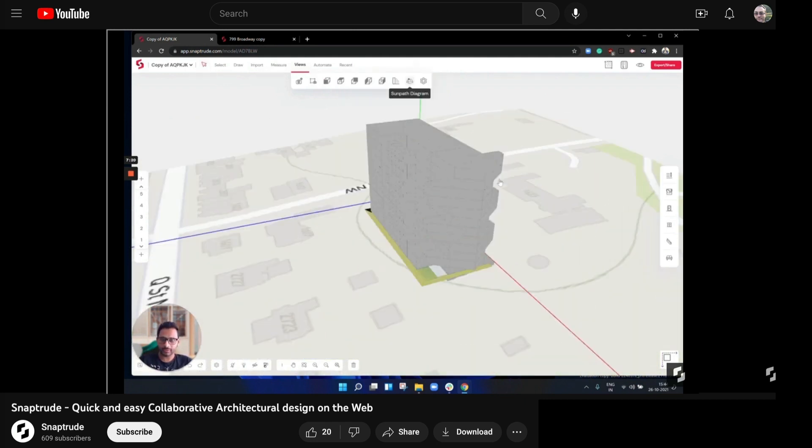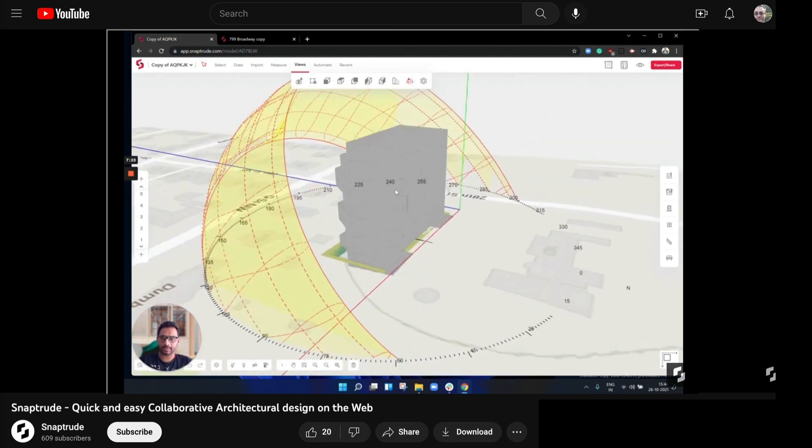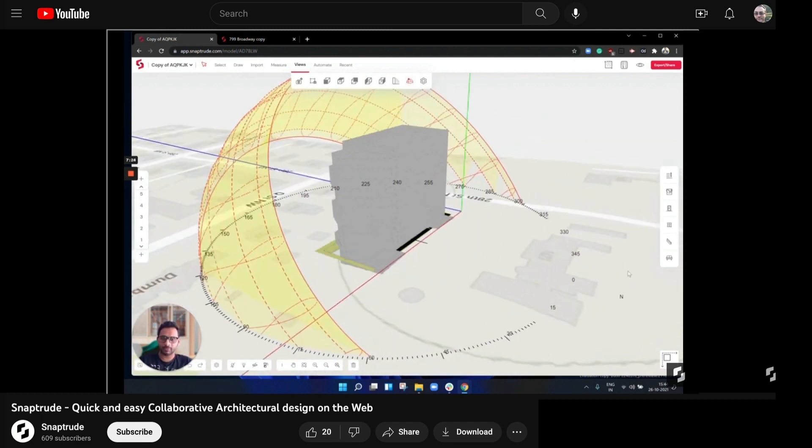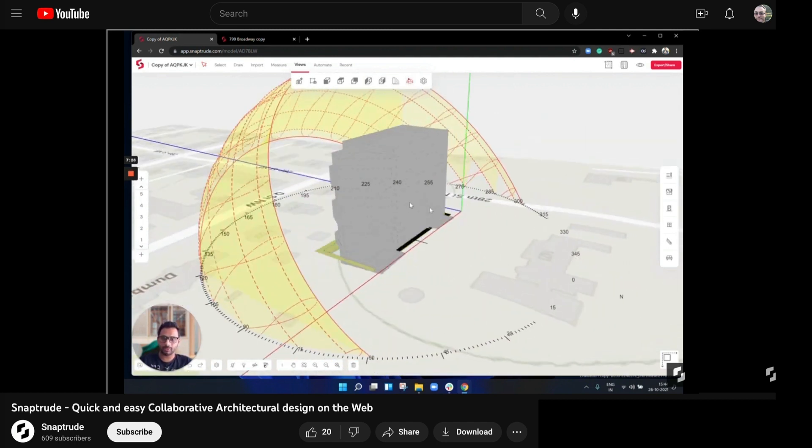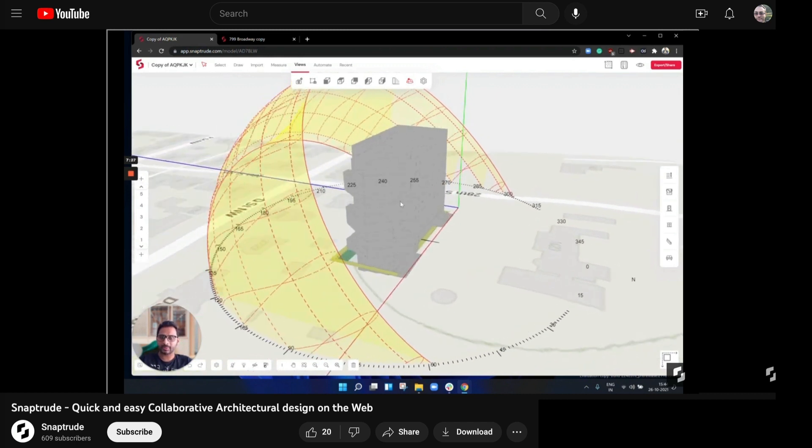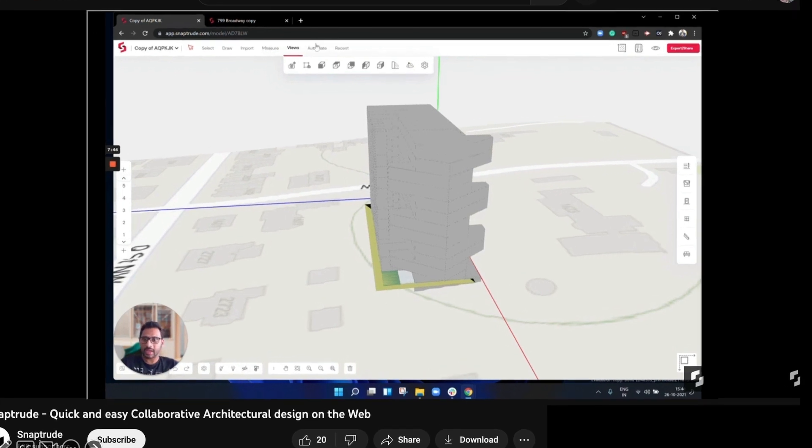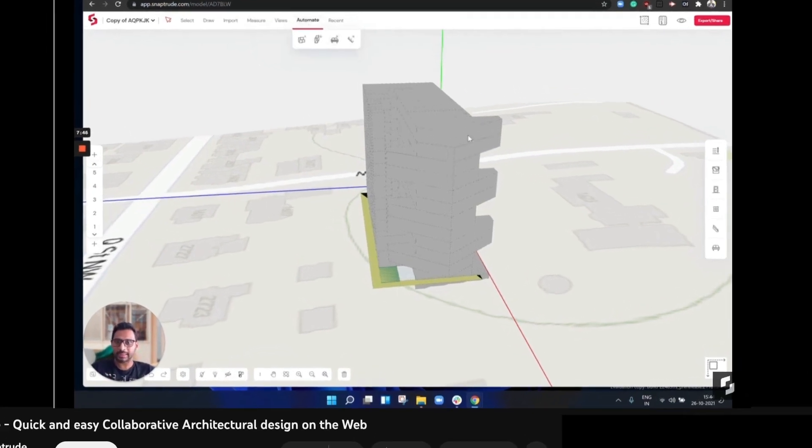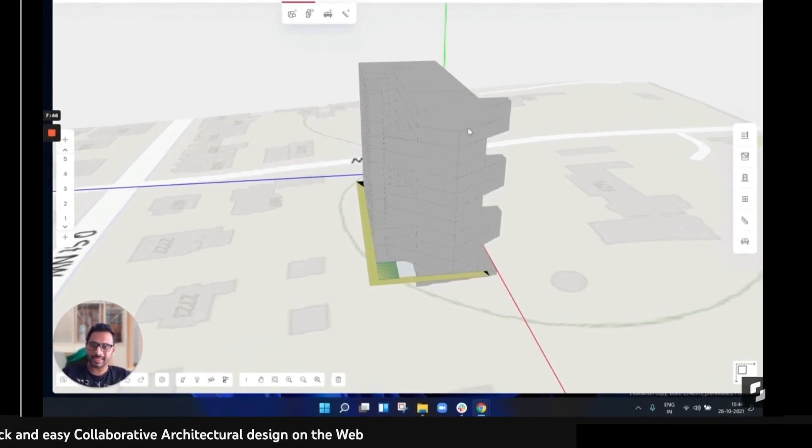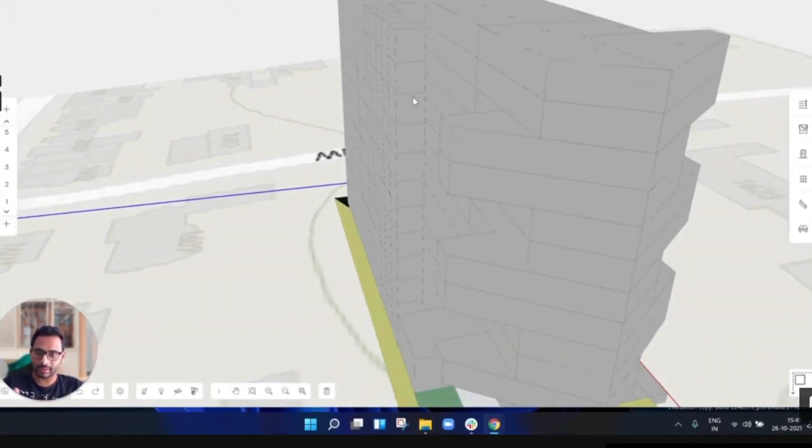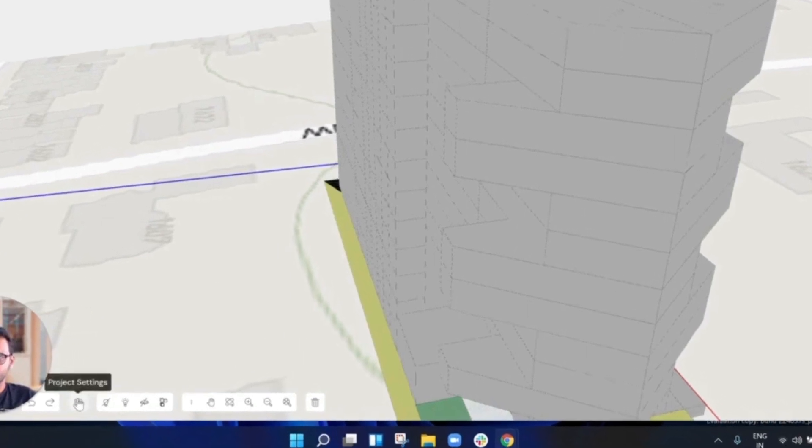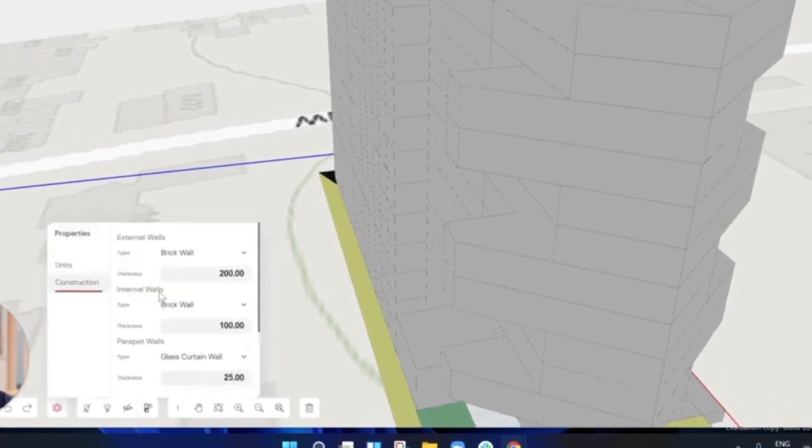And then like I was illustrating, you can do some engineering analysis, in this case, sun and shadow study analysis.